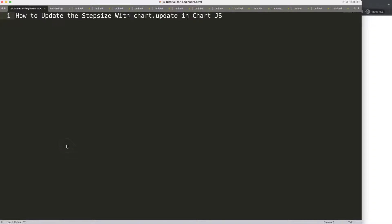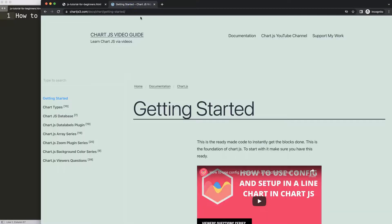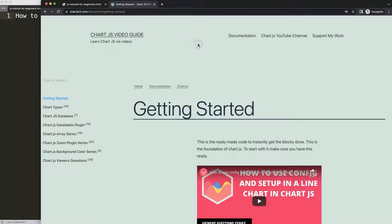Let's start to look how to update the step size with chart.update in Chart.js. The first thing we need is to go to chart.js3.com getting started, this specific link here, which you can find in the description box.